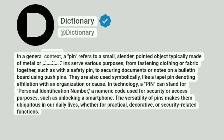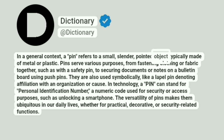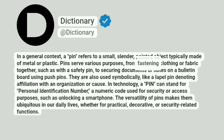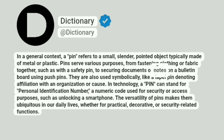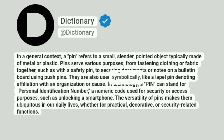In a general context, a pin refers to a small, slender, pointed object typically made of metal or plastic. Pins serve various purposes, from fastening clothing or fabric together, such as with a safety pin, to securing documents or notes on a bulletin board using pushpins. They are also used symbolically, like a lapel pin denoting affiliation with an organization or cause.